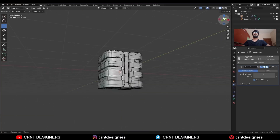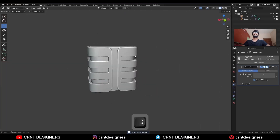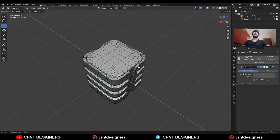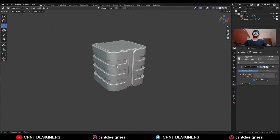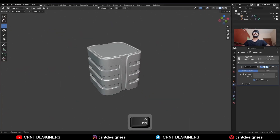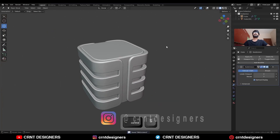You can see the topology, you can see the form — so that's it! Thanks for watching. If you like this tutorial then hit that like button and subscribe to the channel. Bye bye, see you in the next video — take care.